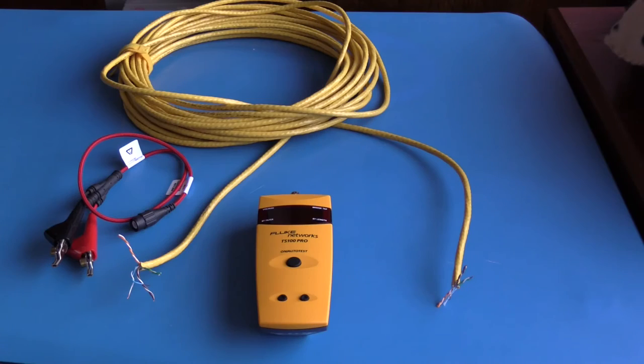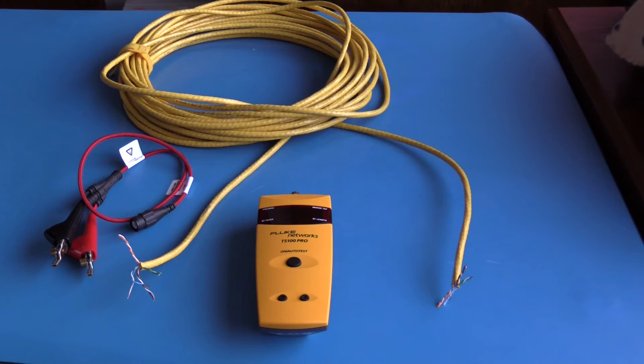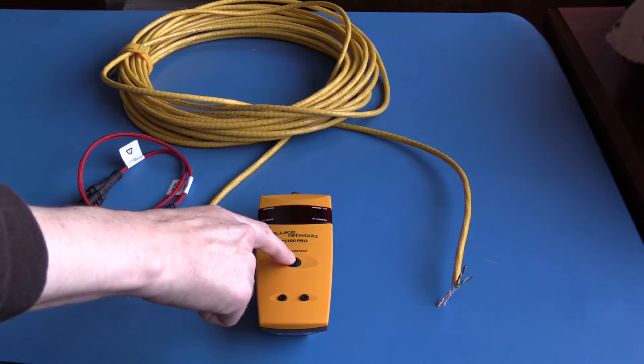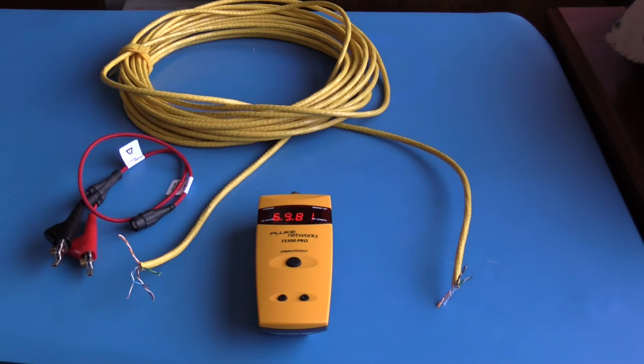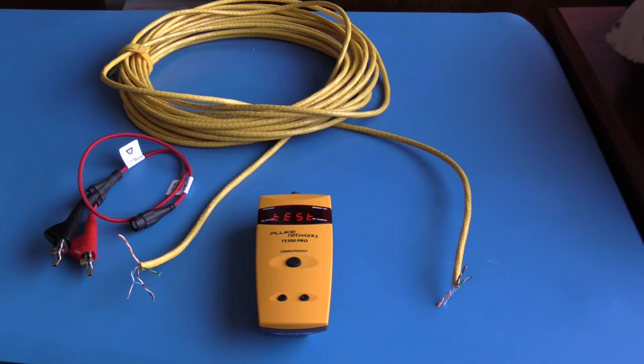This is the Fluke Networks TS 100 Pro. It is pretty much a one-button tester. As soon as this TDR is turned on, it will take a measurement. It's currently flashing 'no test leads' because no test lead is plugged into it.